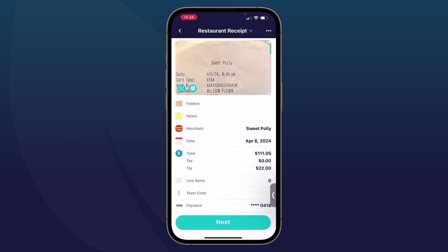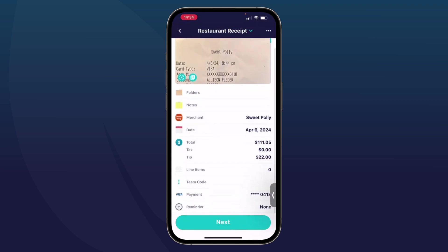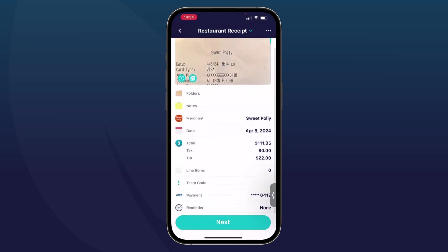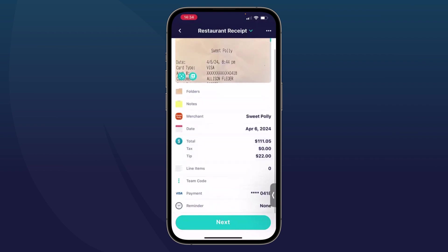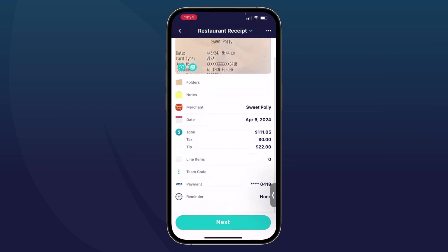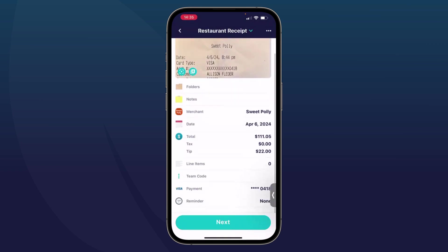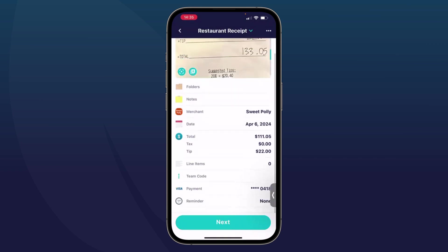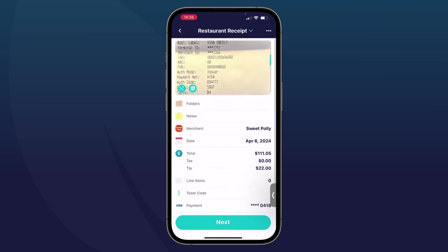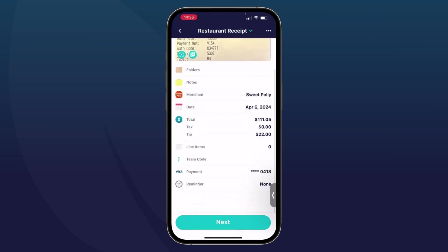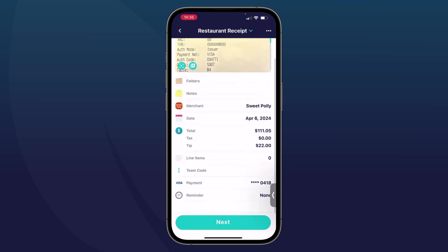In this case, it knew that the merchant, this is from a dinner, was Sweet Polly. It knew the date from the receipt. It captured the total, the tax, and even the tip because it recognized that this was a restaurant receipt that has a tip. There were no line items on this receipt, as you can see. I go back. But it did capture my payment type, which is a Visa card ending in these numbers.